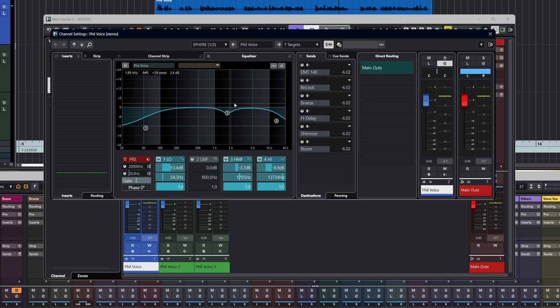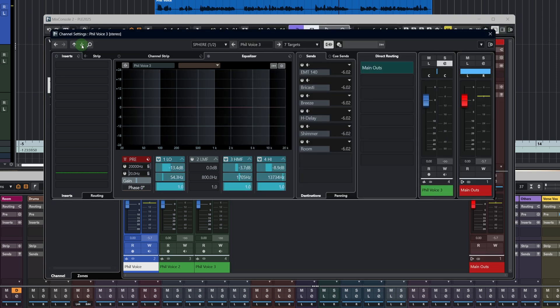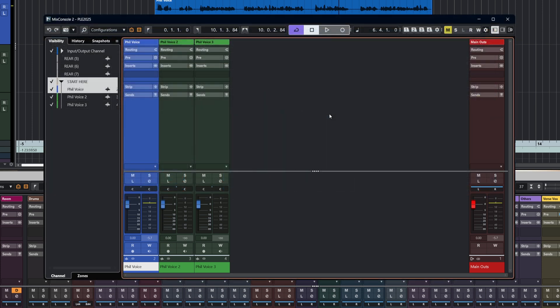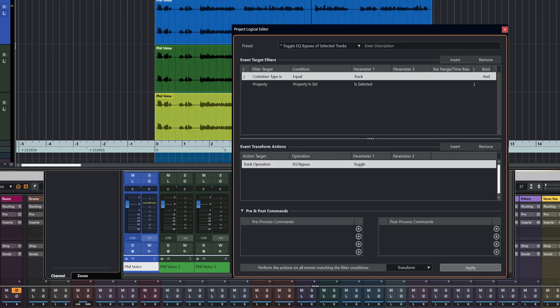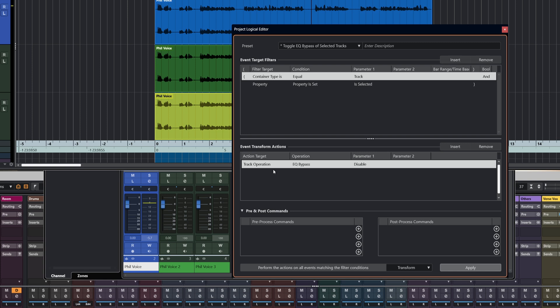This one has now been enabled, the next one has been disabled, and the following one has been enabled. What we can do is just have a quick look at that and make it maybe a little bit more logical for what you might need. So instead of saying toggle EQ bypass, we'll say disable. Now, the logic here is that the track operation is EQ bypass. So if we disable the bypass, that means that we'll enable all the EQs.